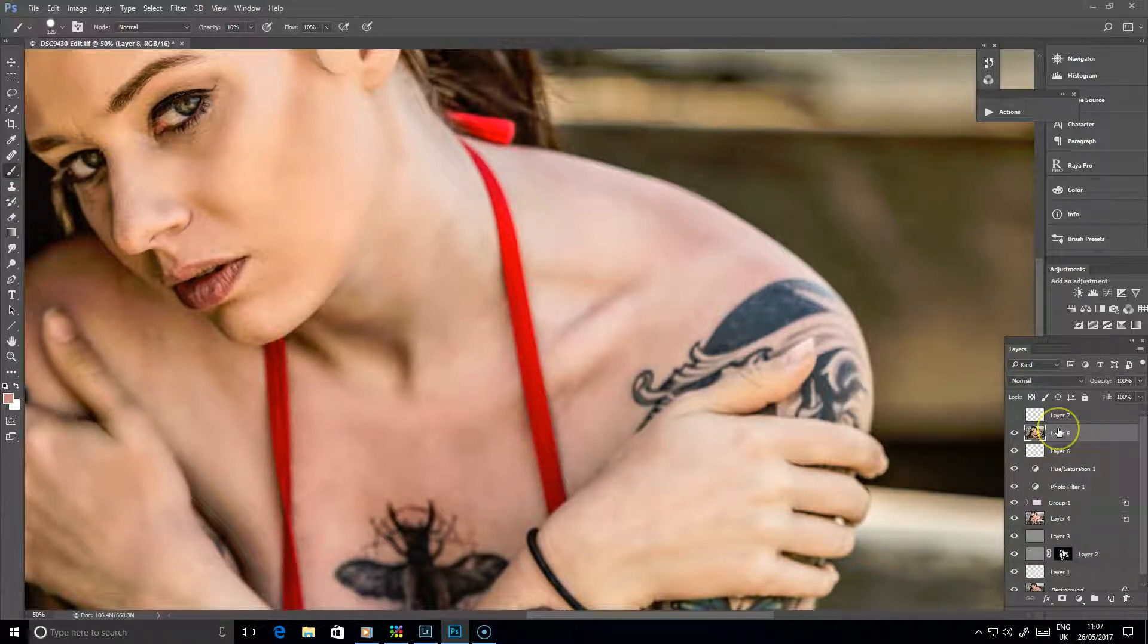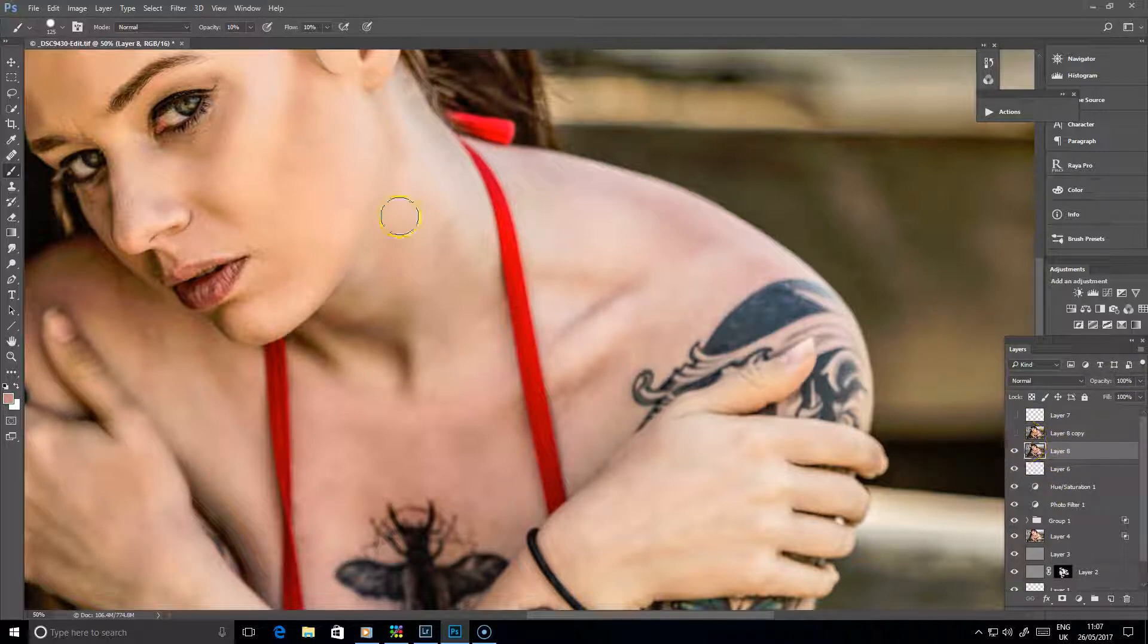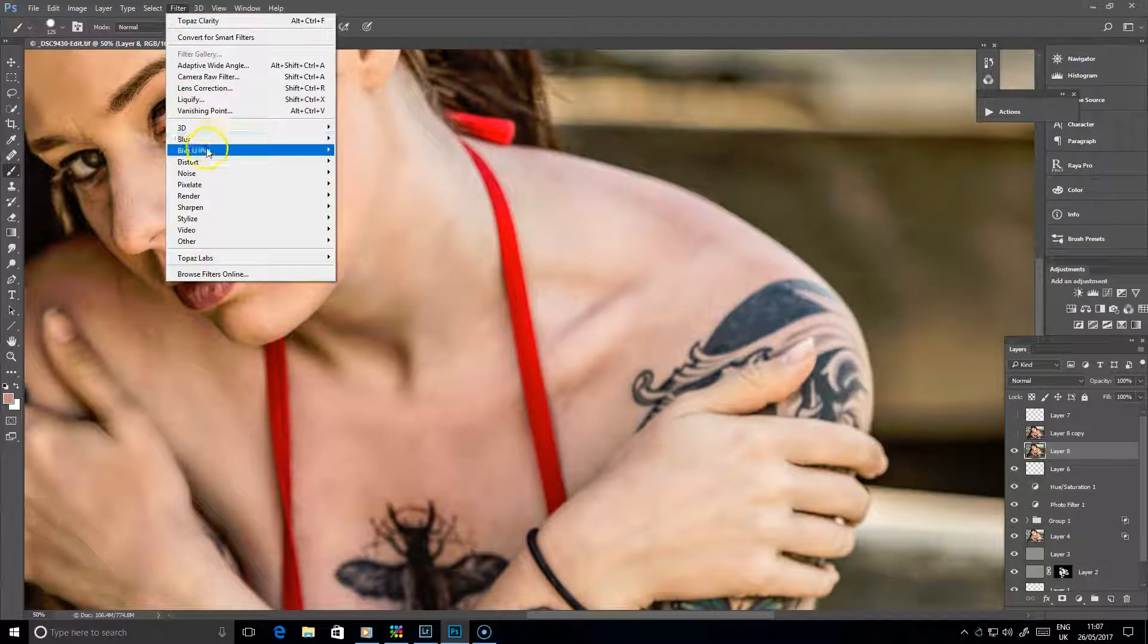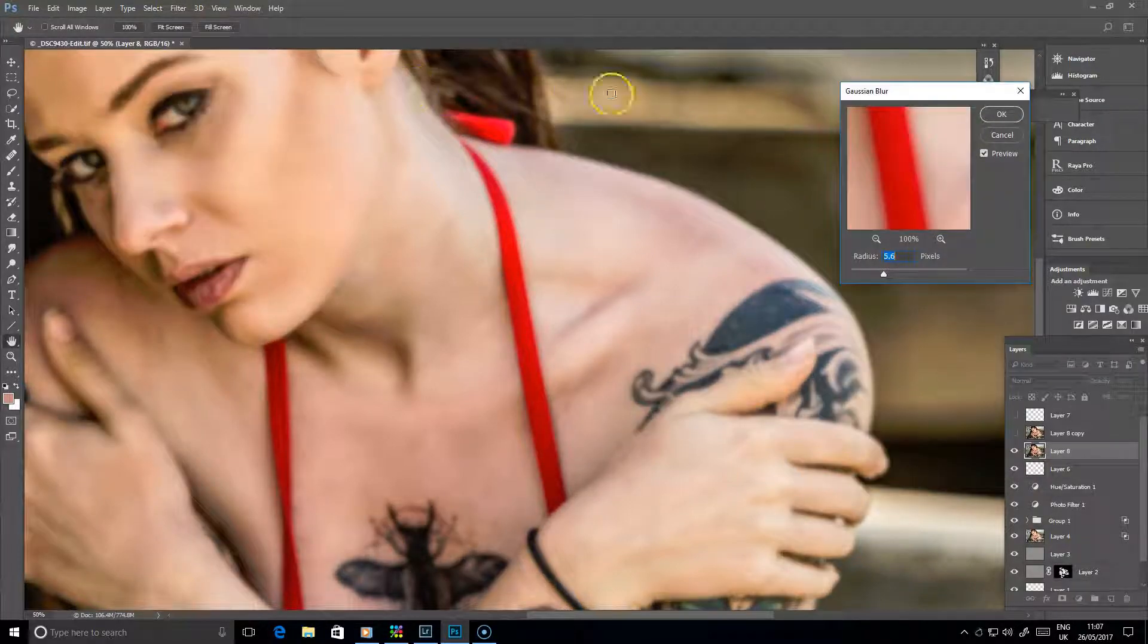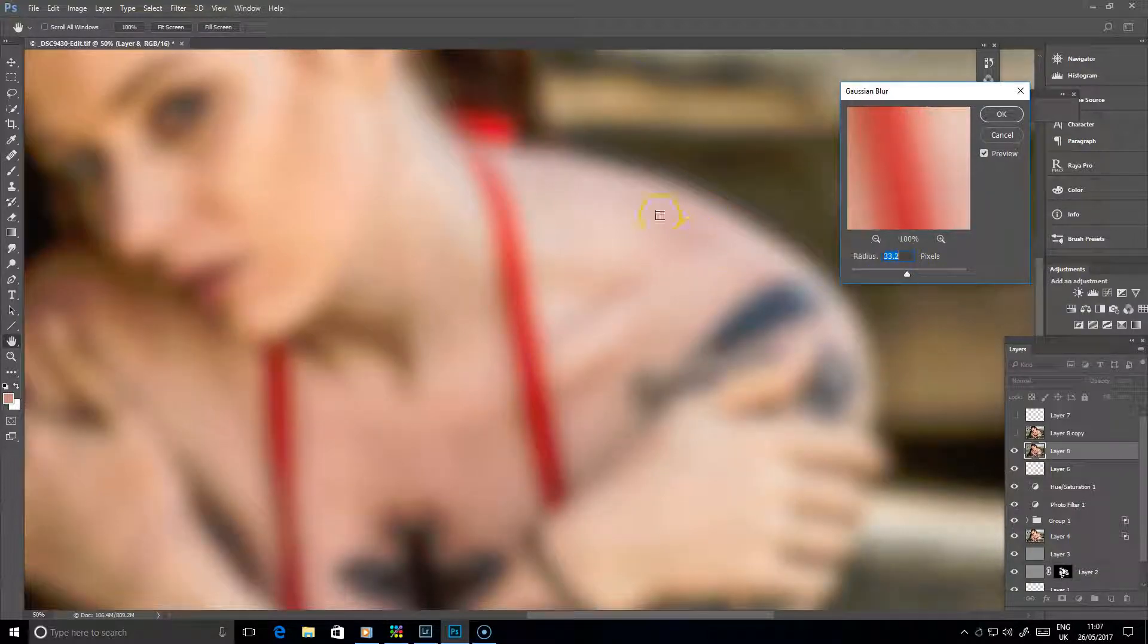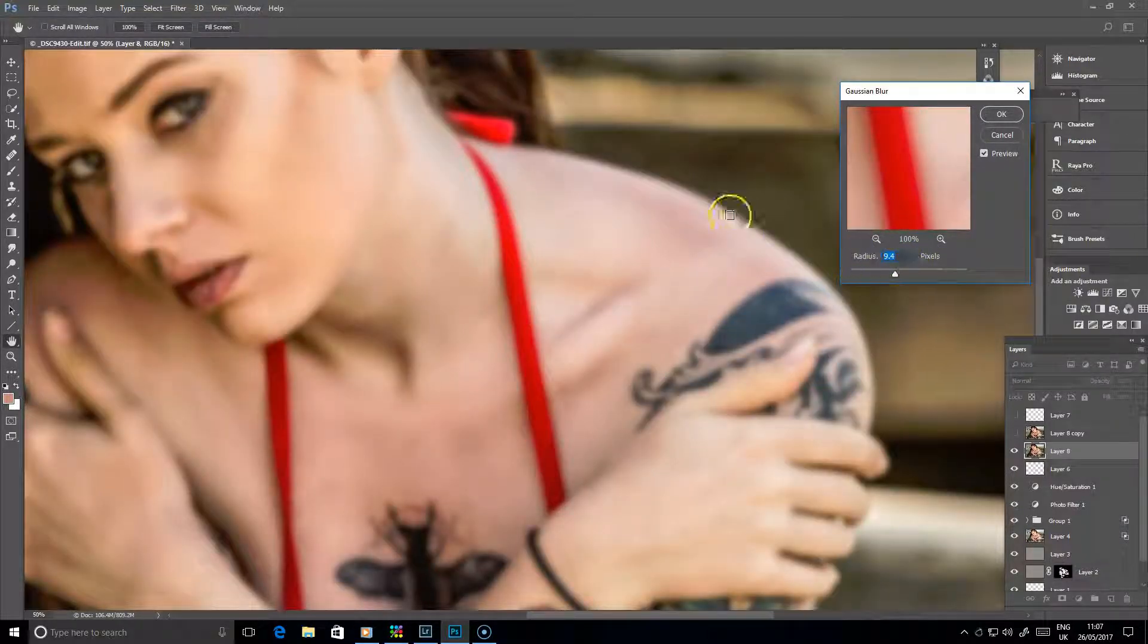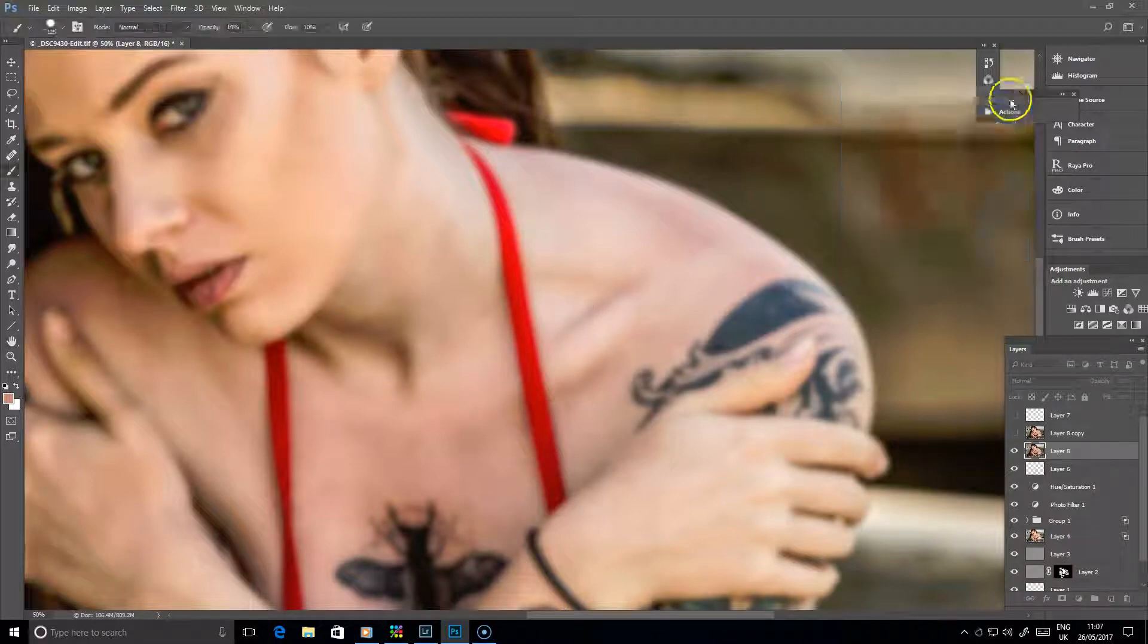And then you duplicate that, and the bottom layer there, as you probably know with frequency separation, you're looking at creating a blur. So you can see we can set that blur up so that the colors at the back there start to go soft and we lose any detail on her skin.